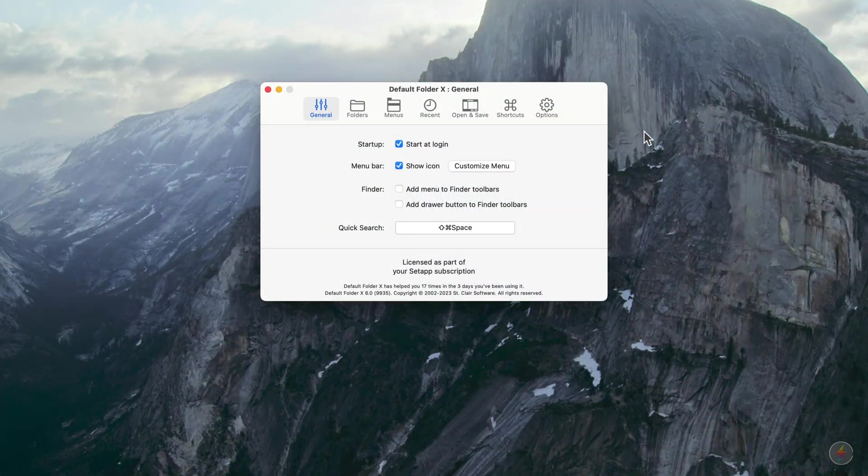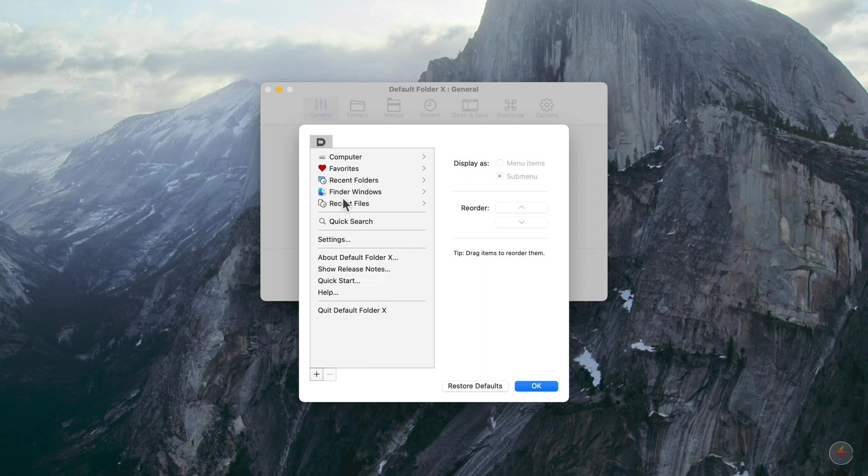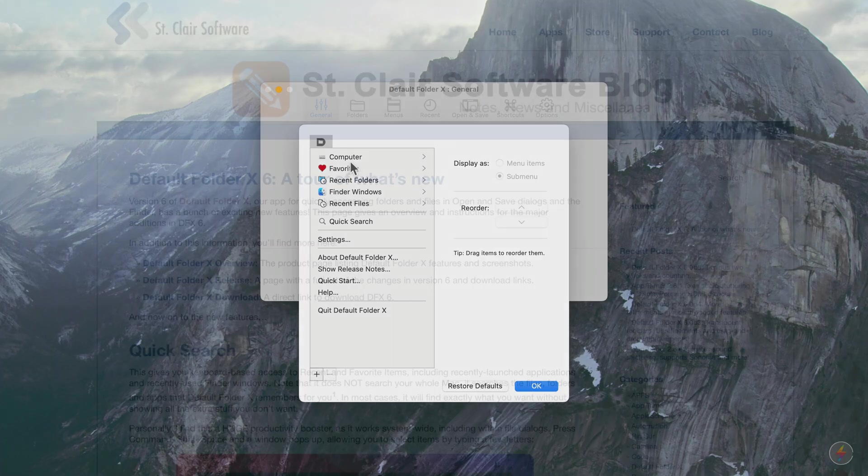The settings haven't changed much, but under the general menu setting, there's a customized menu button now, which can allow you to change and resort and reset the way everything appears in the menu bar.